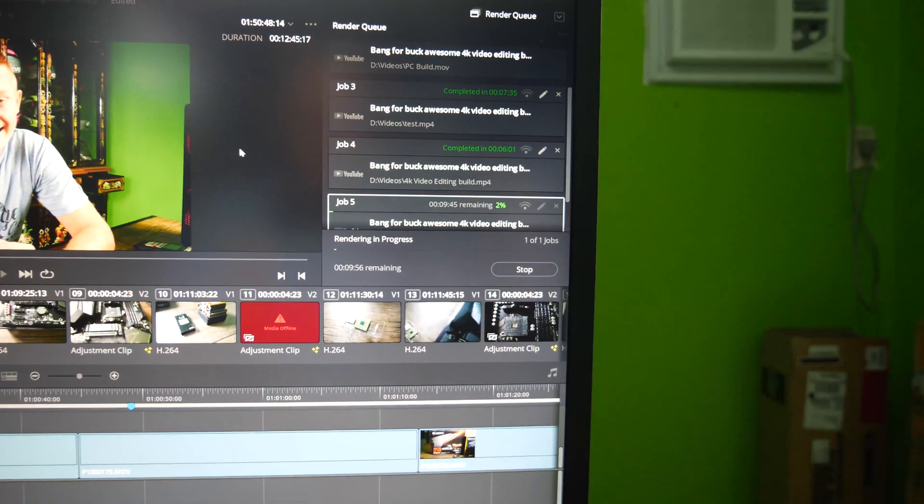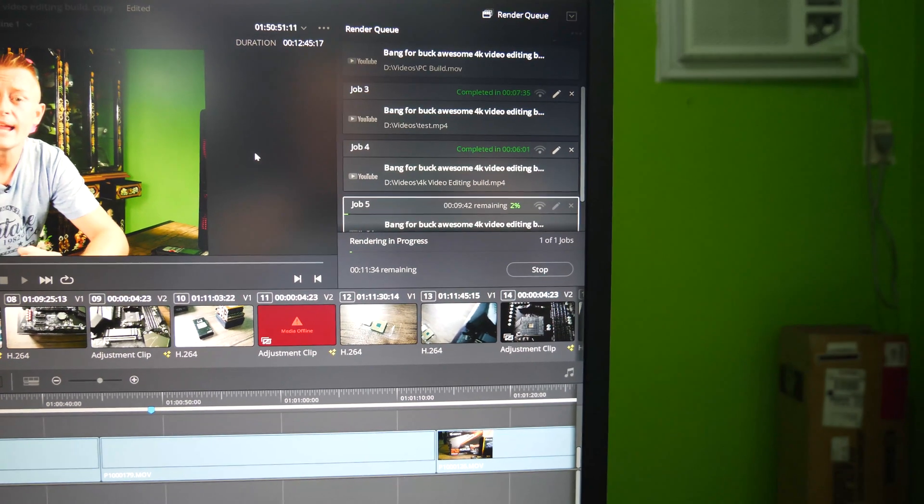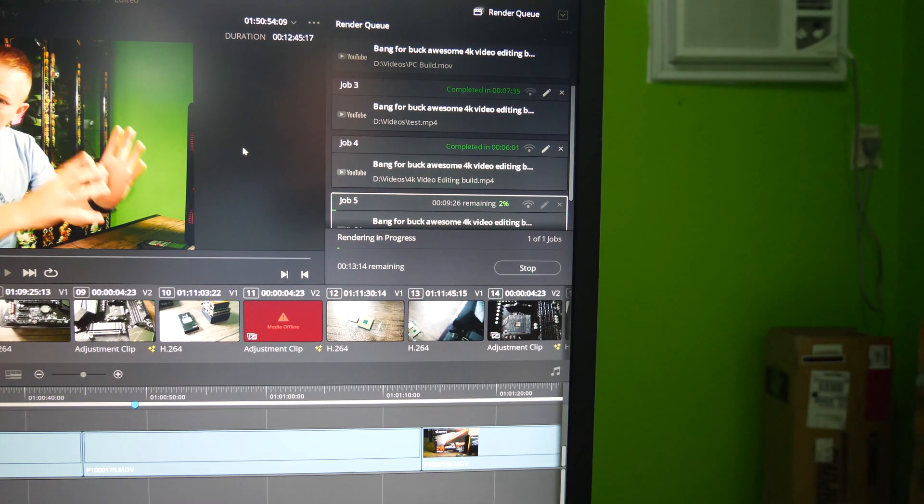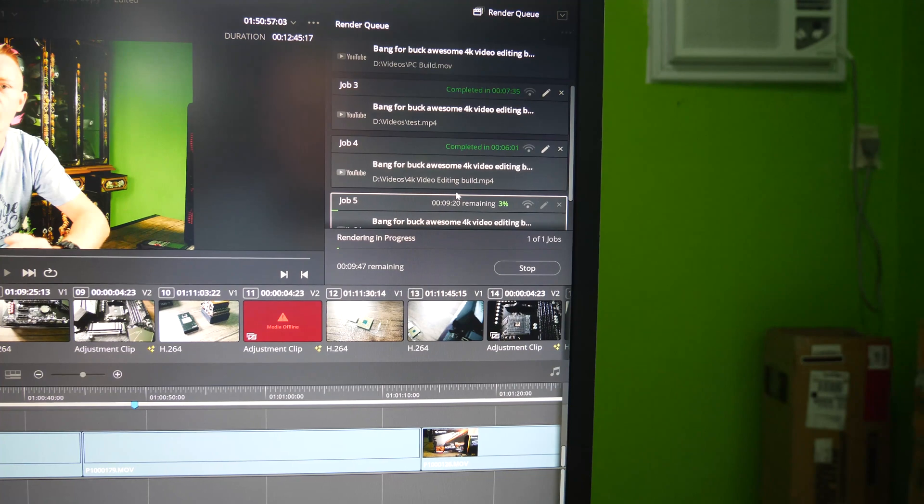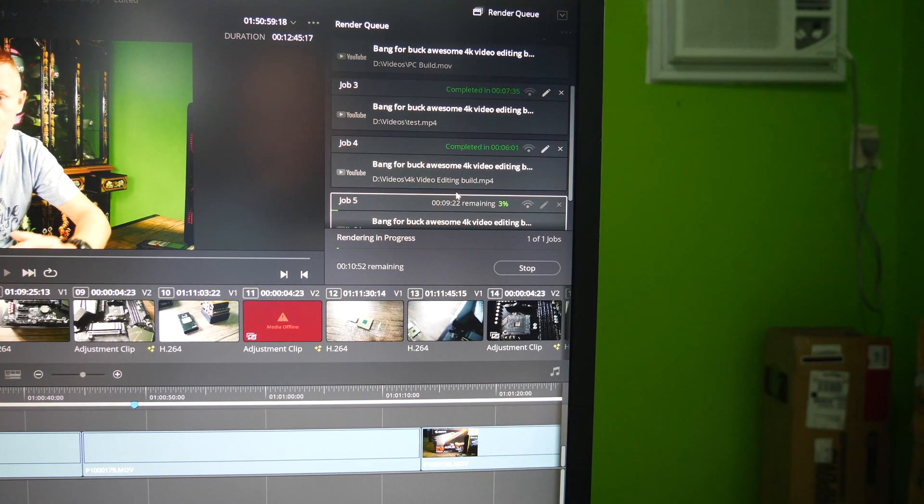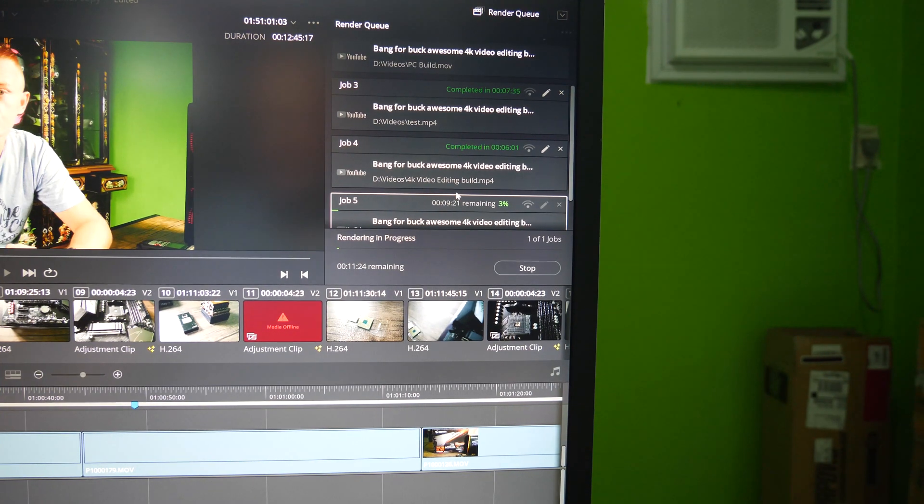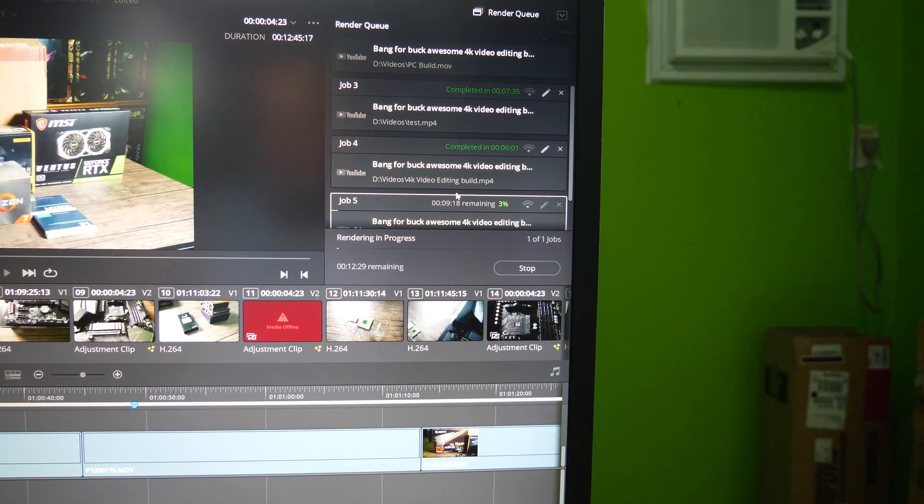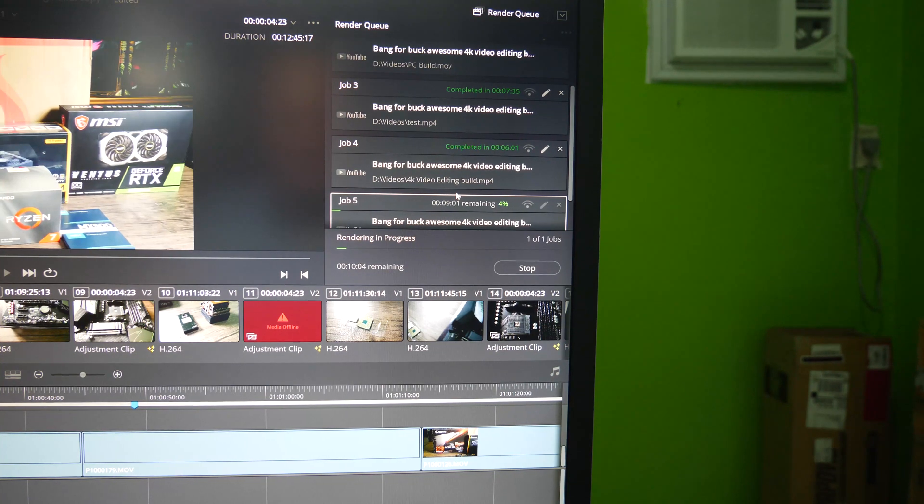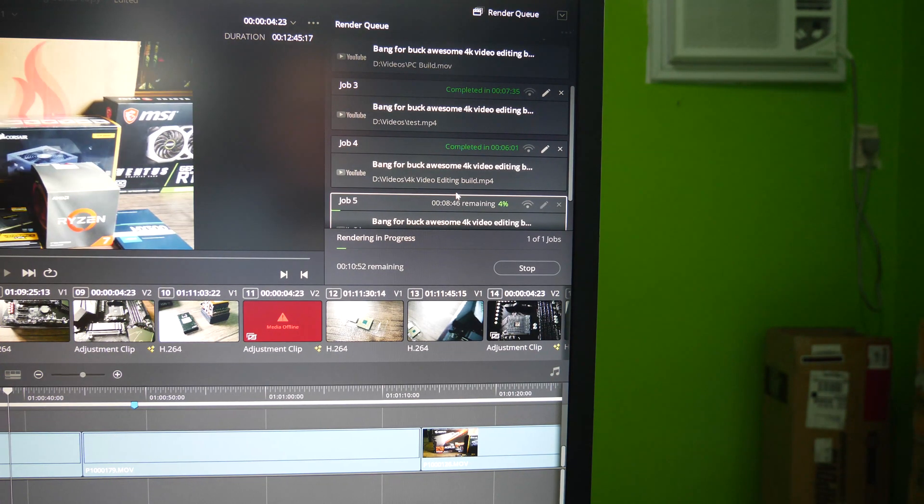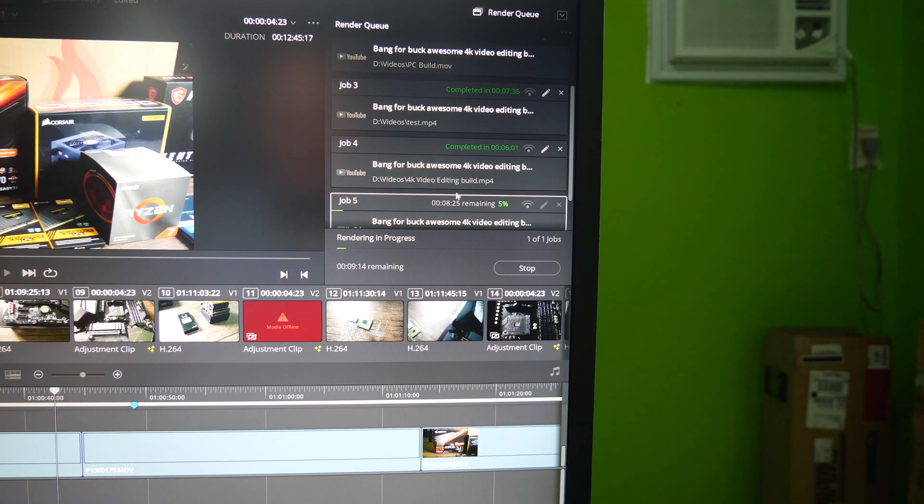I'm just going to let you zoom in and now be able to see the render time. So at the moment it's telling me the render time for a 13 minute 4K clip with transitions and a LUT applied is going to be around about nine minutes.